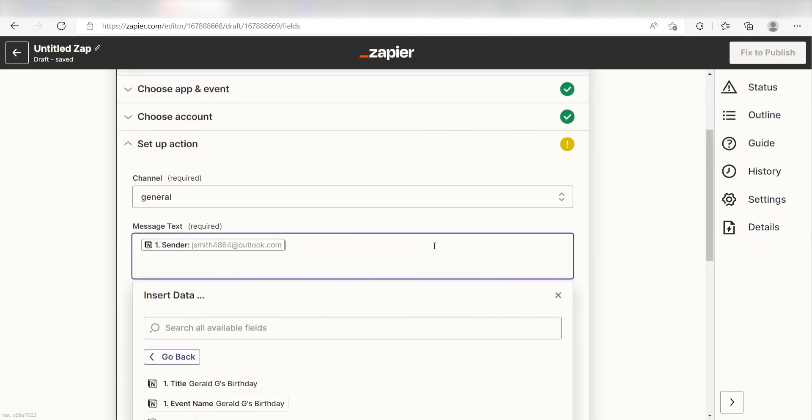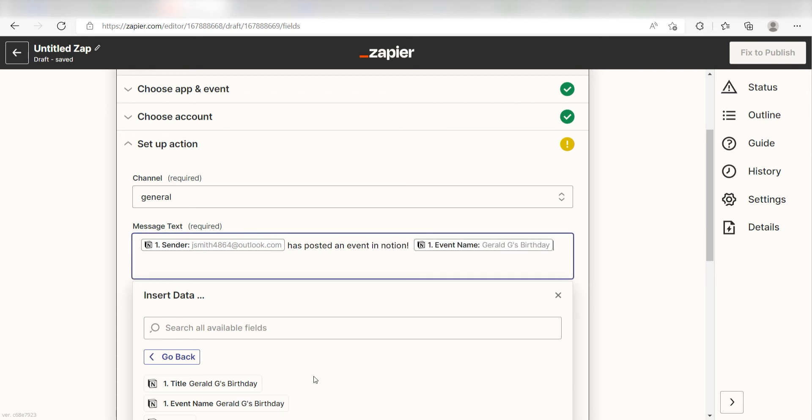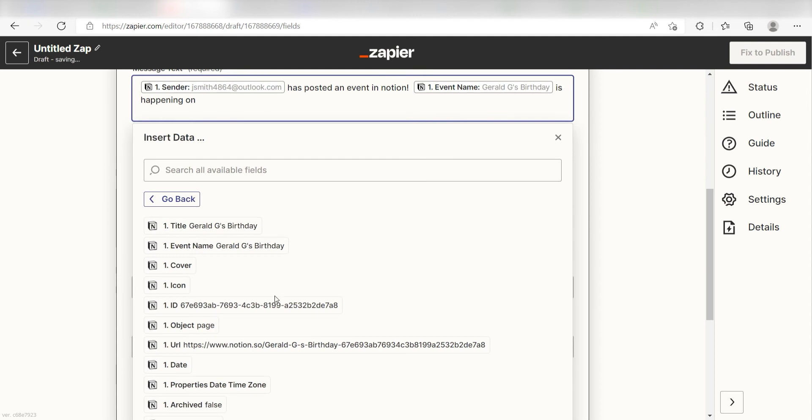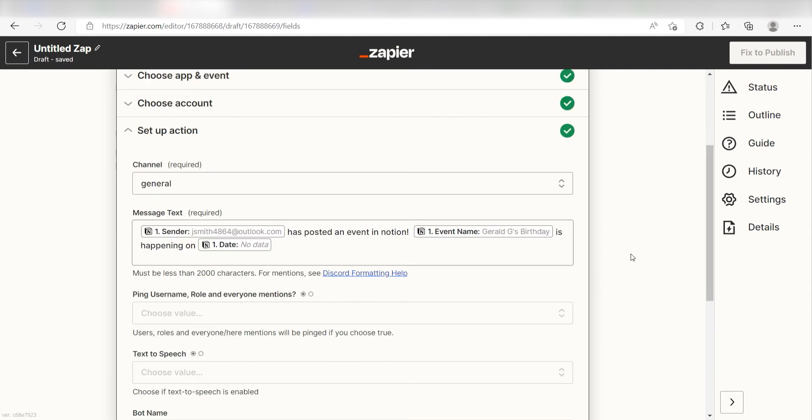I'll click sender and then type, has posted an event in Notion. Then, I'll click event name on the drop down and type, is happening on and then I'll click date.